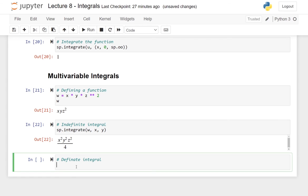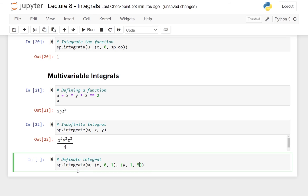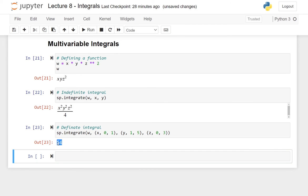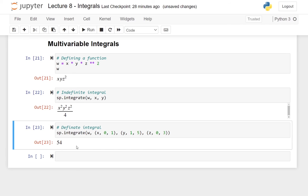If you want to do definite integrals, you need to additionally plug in the limits alongside the variables. You write the integrate function, then the function w, then a tuple containing x with lower limit zero and upper limit one, then y with lower limit one and upper limit five, and finally z from zero to three. Computing this integral, we end up with the answer 54. Of course you can do the integration by hand — first in x, then in y, then in z — but here you can also get SymPy to do the entire integration for you.